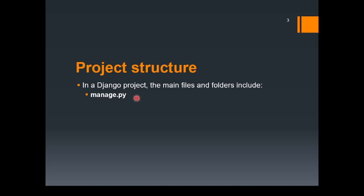It also creates a folder. We already have one folder called myproject. Within that, it creates another folder called myproject. Within that project, you'll have these files. The first one is settings.py. The purpose of this file is to hold the configuration settings for your Django project, including database settings, installed apps, middlewares, static files, and other configurations.